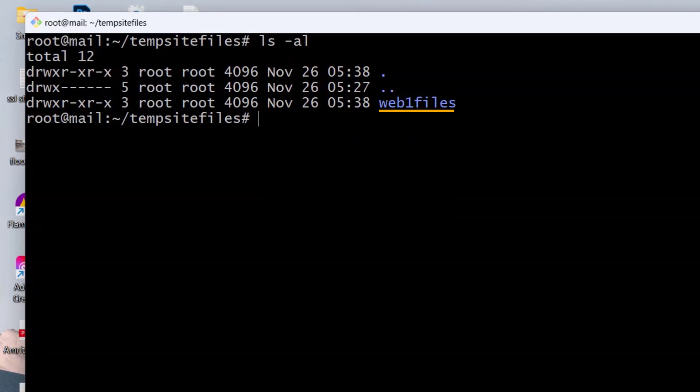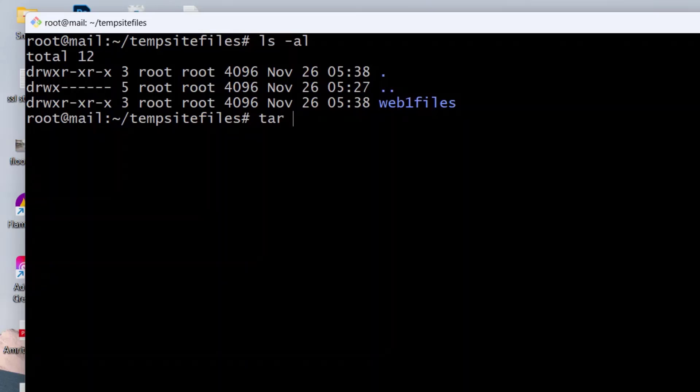In Linux, to archive, the most commonly used tool is tar. So type tar space hyphen czf name of the new archive file that will contain the webfiles directory space the directory name that is to be archived.